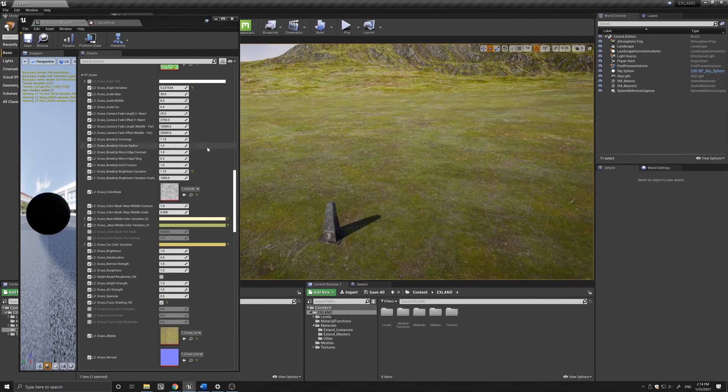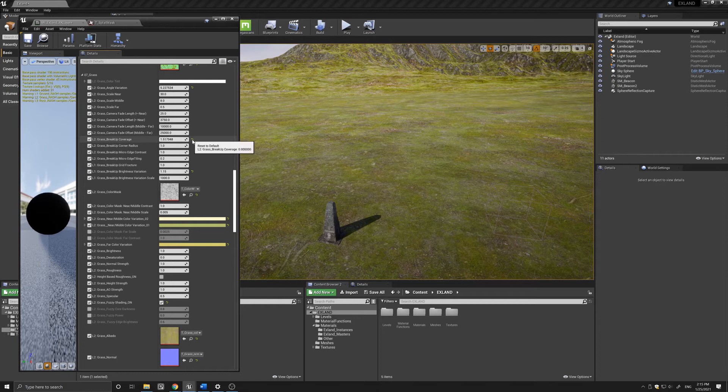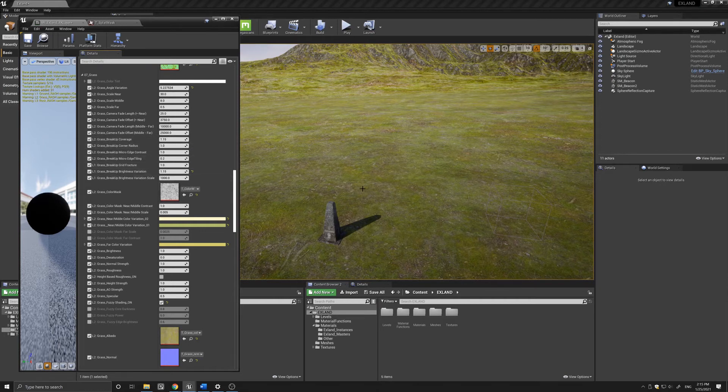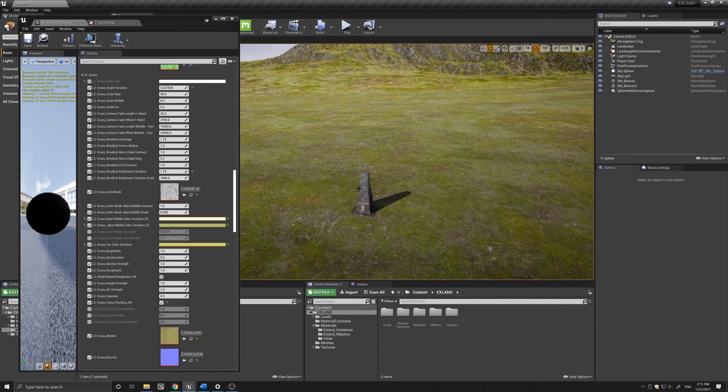Again if I change, you can see that you can change some of these parameters and get a different sort of result.